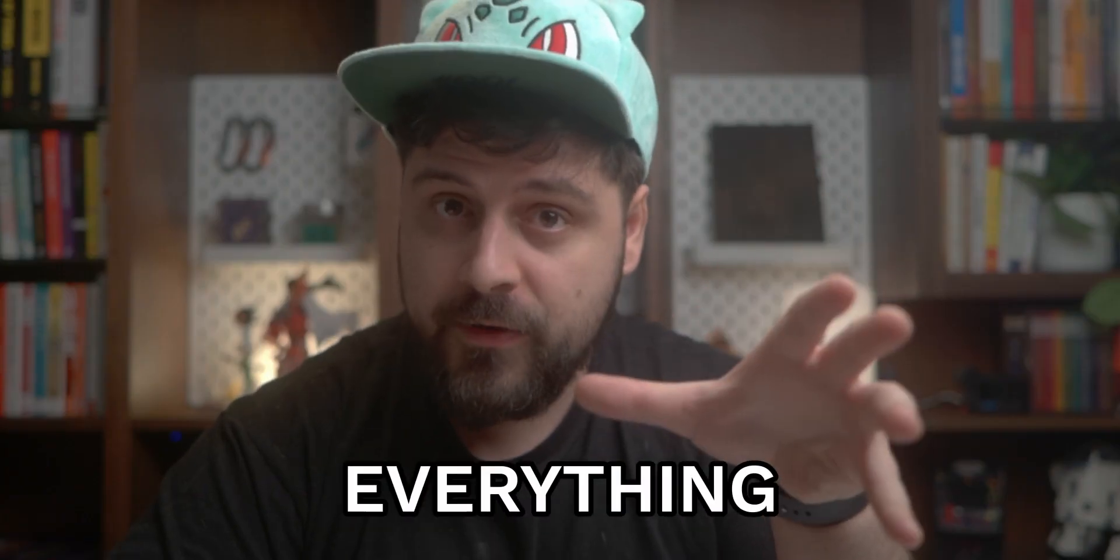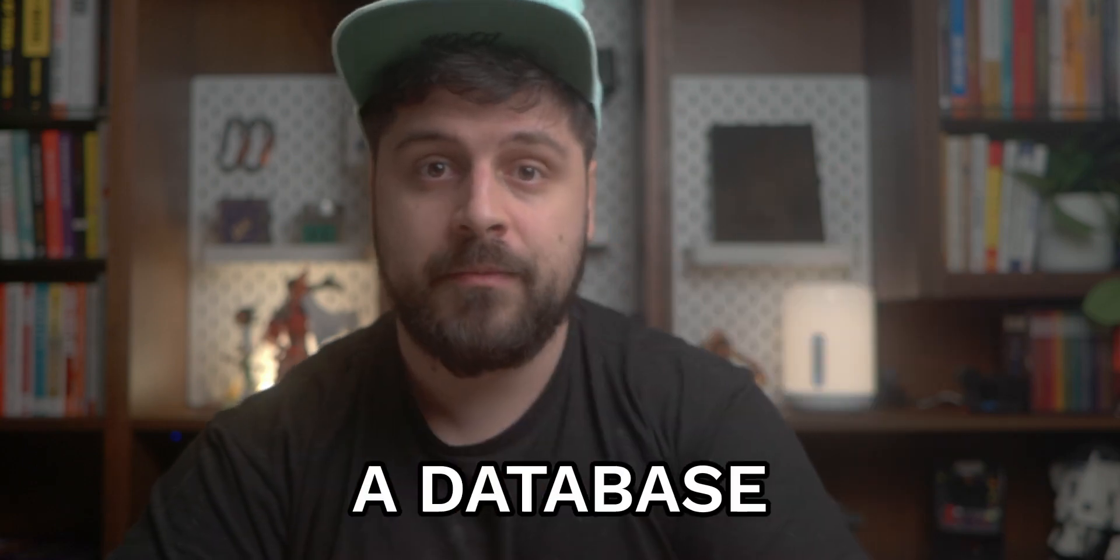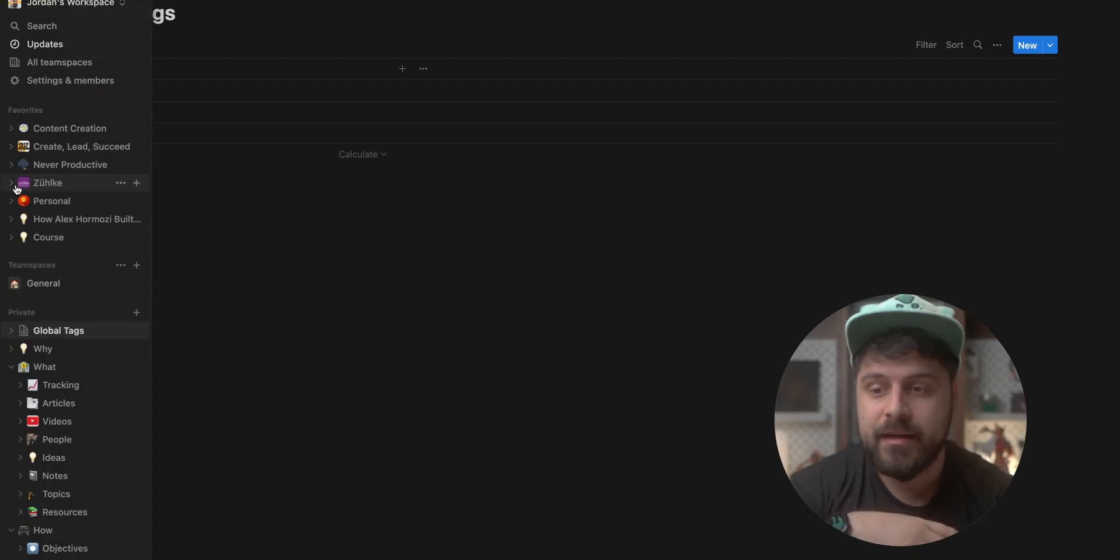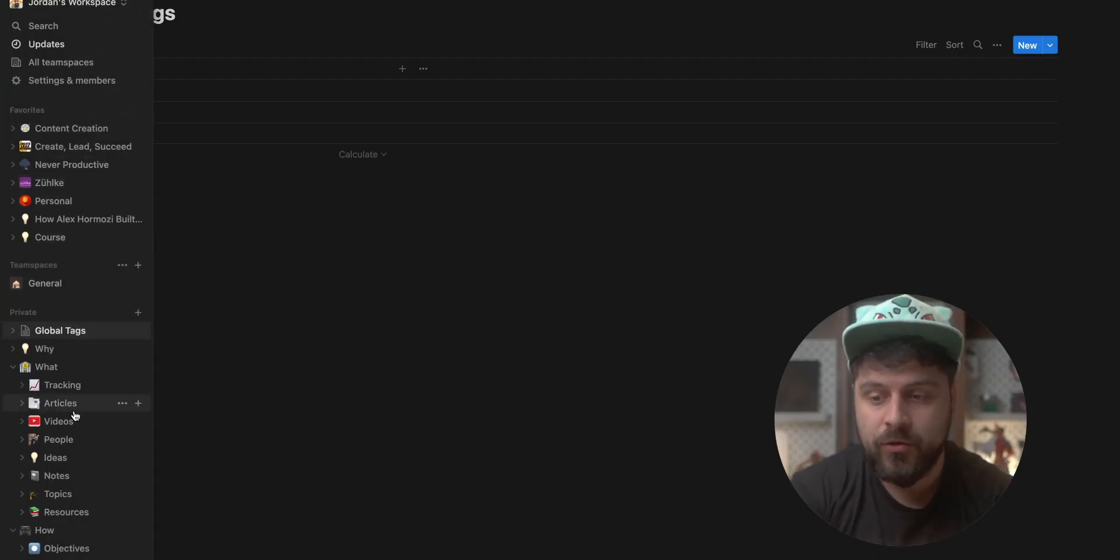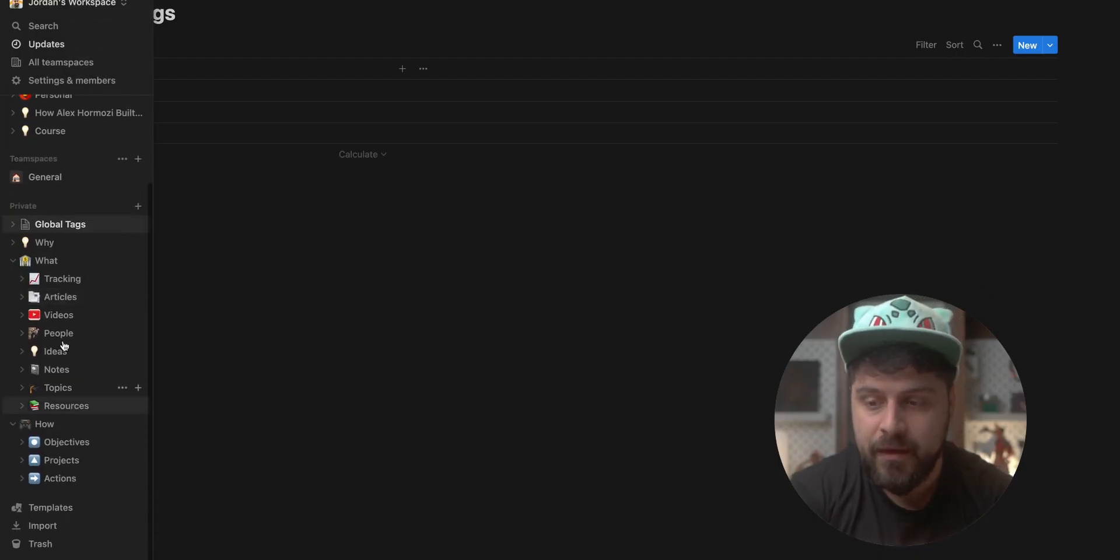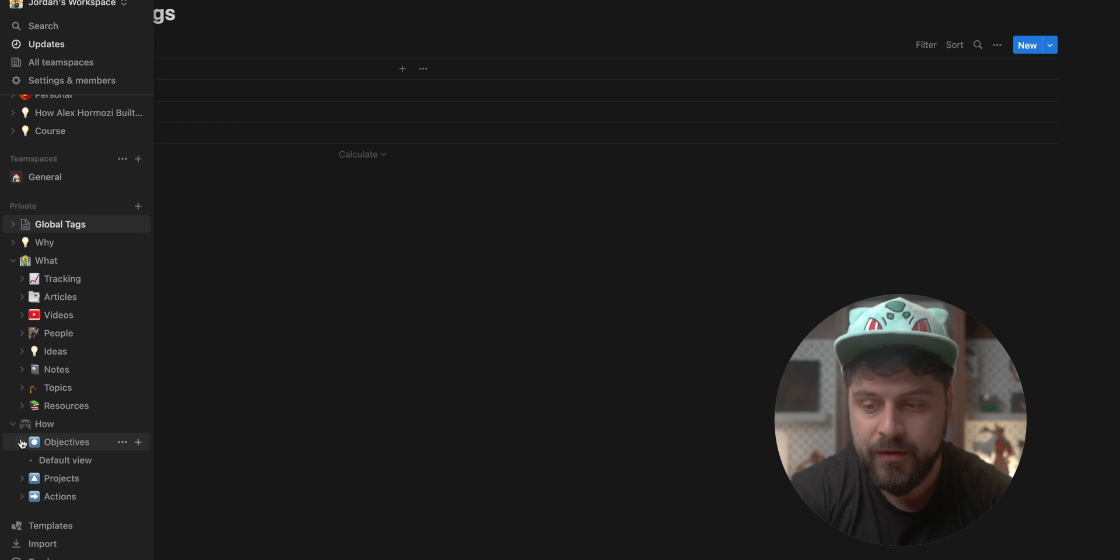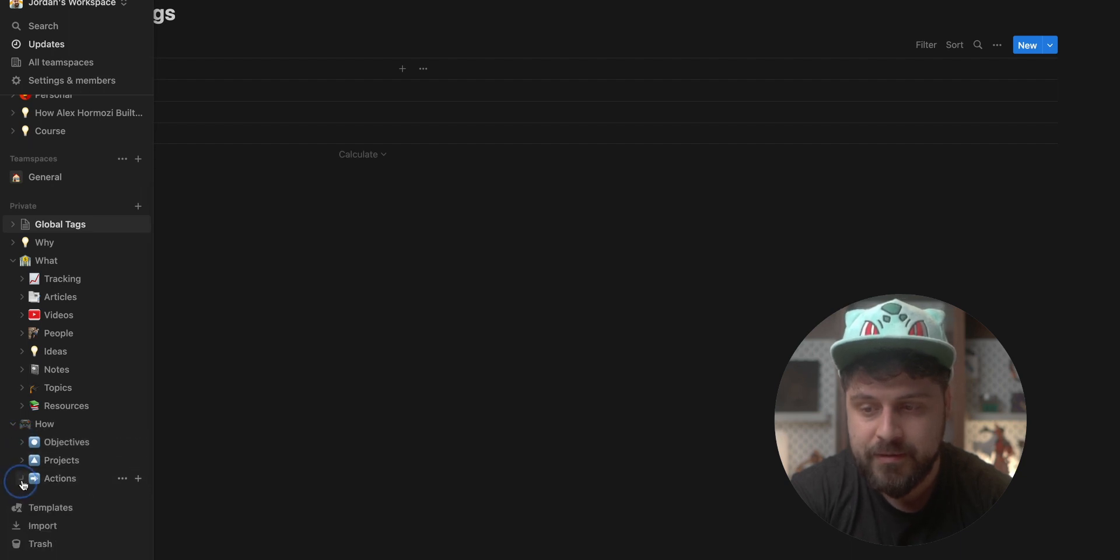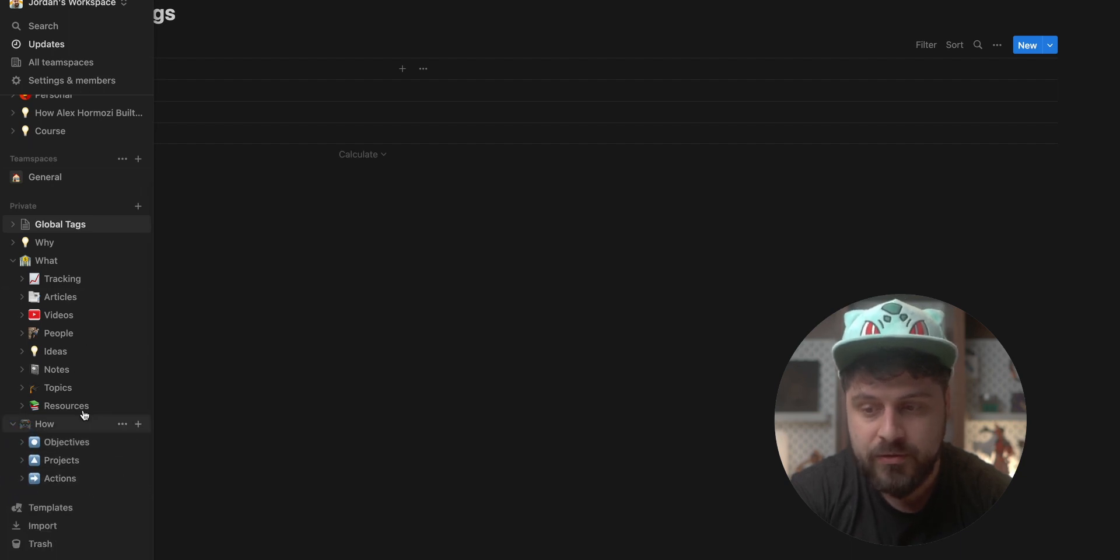The trick is you need to keep everything in a database. So instead of having scattered notes, you can see that everything here is in different databases. All of my pages belong to a database. By doing that, I can ensure I can create a related property and connect the tags to whatever database I have. I'll give an example.